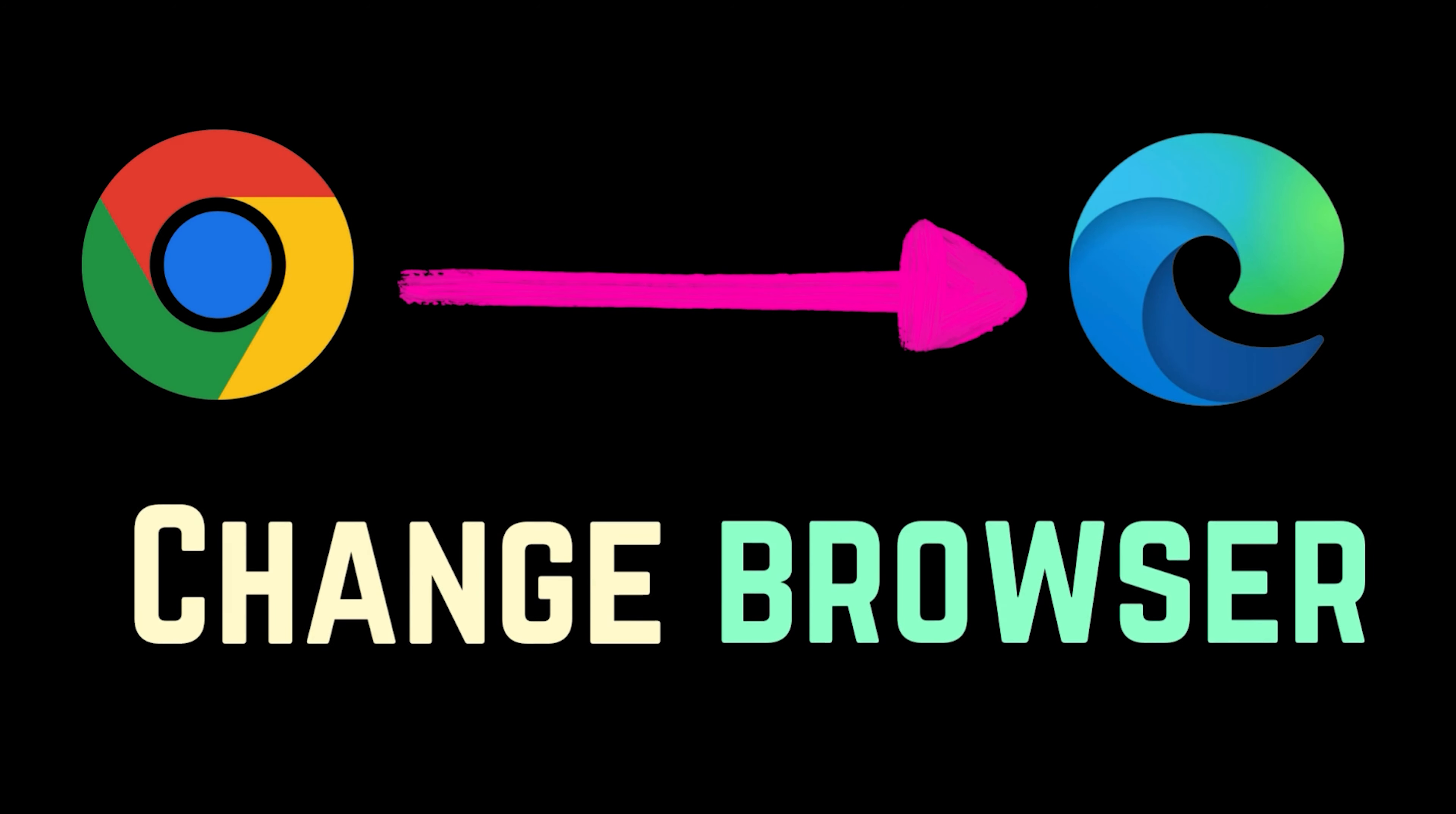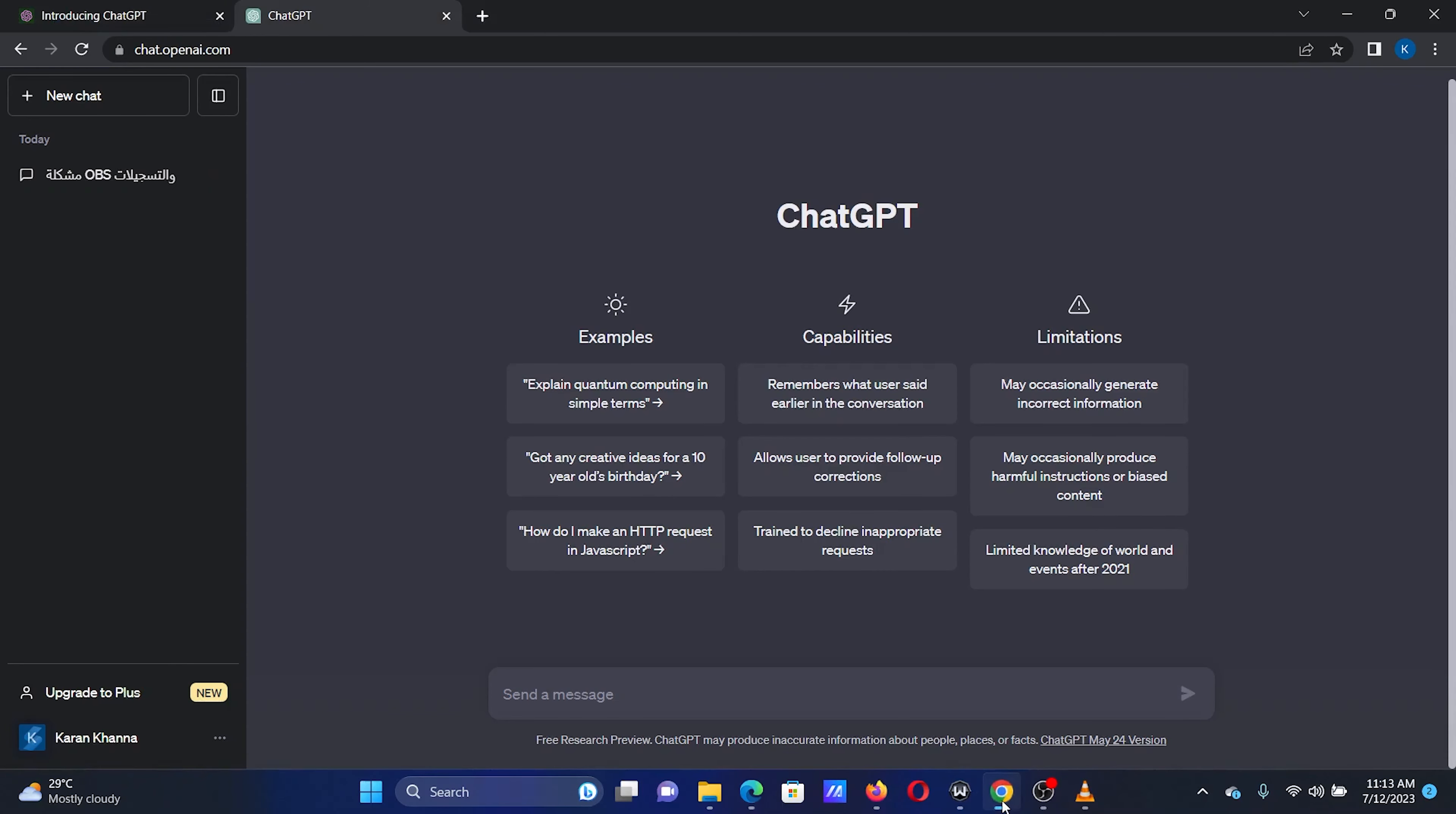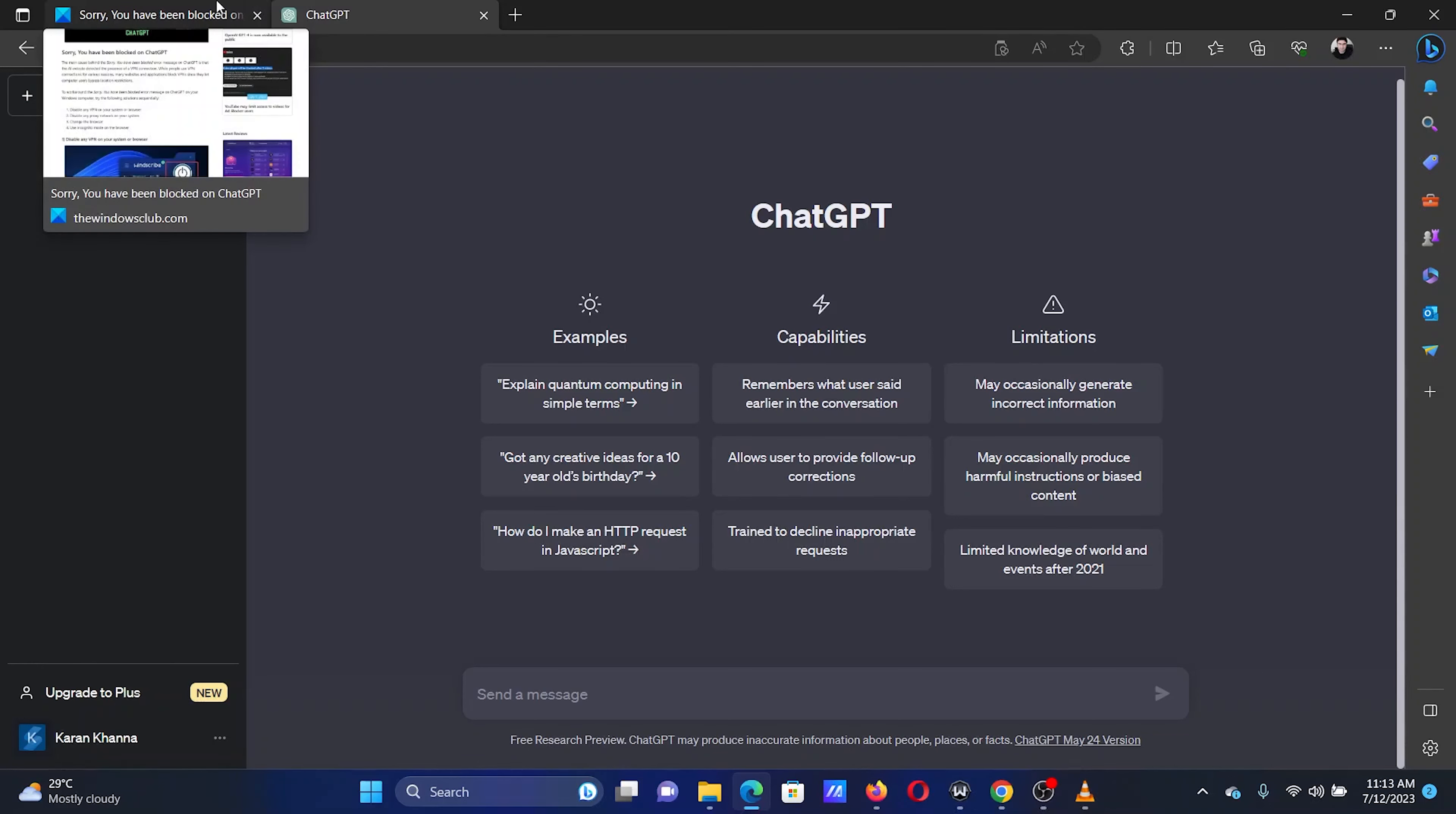The third solution is to simply change the browser. If you are using Firefox or Google Chrome, then simply load the ChatGPT page on Microsoft Edge. Since Edge is the best browser, there are higher chances of ChatGPT working with it.